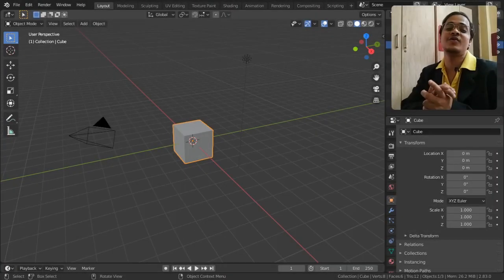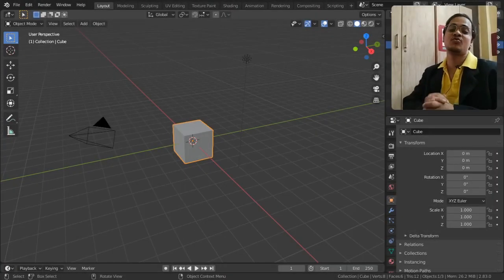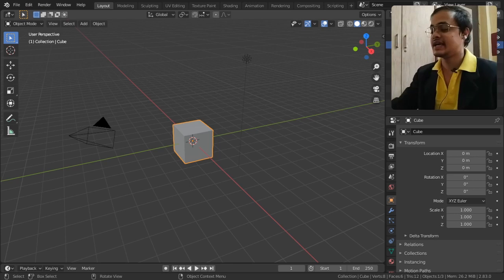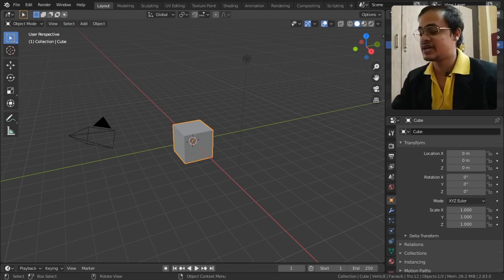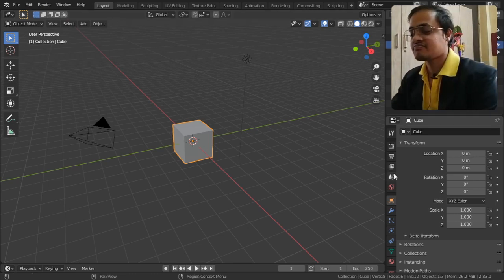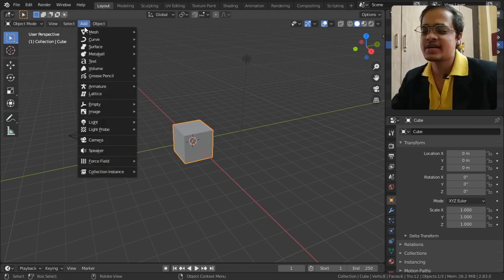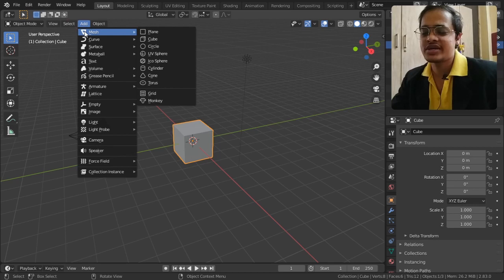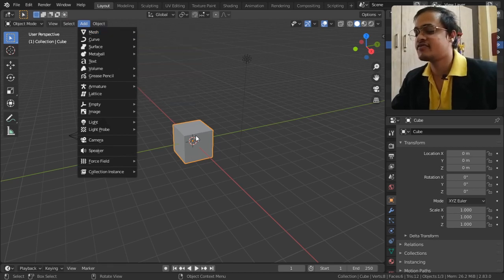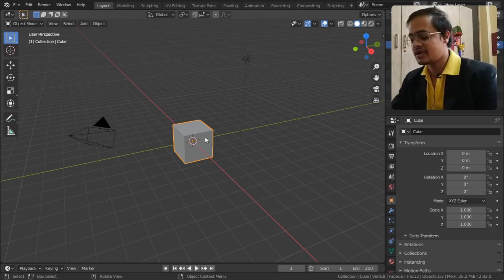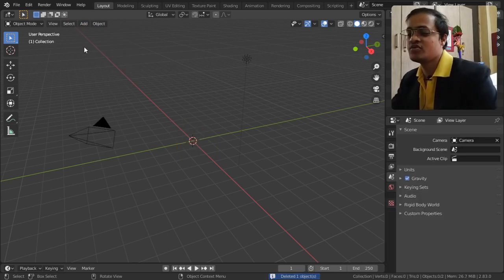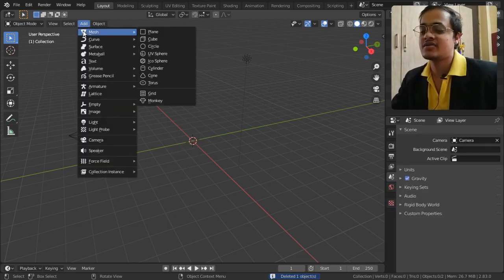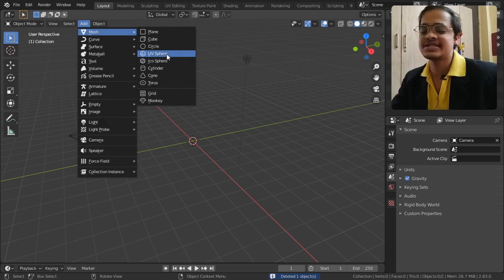Let's see what Blender has to offer in the area of icosphere. I don't know exactly how it's pronounced. We're going to delete this cube, then go to Add, Mesh, and select the icosphere.